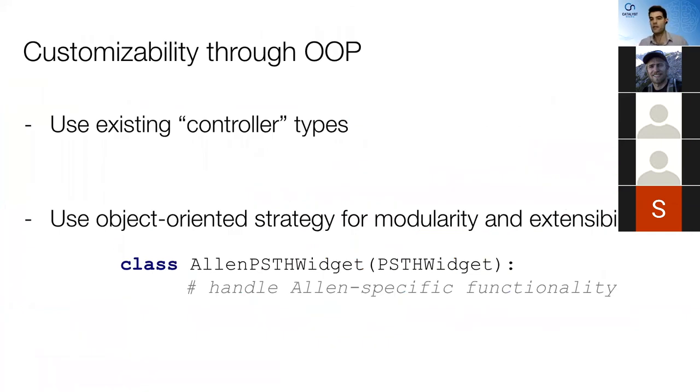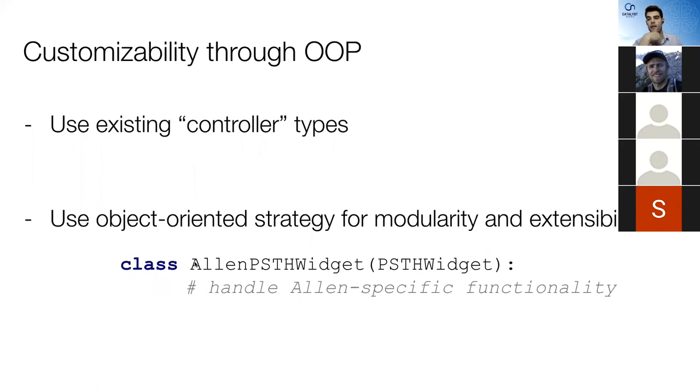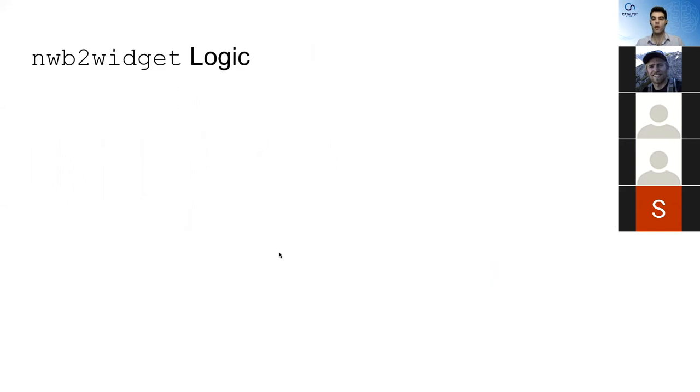So this gets into customizing through object-oriented programming. So there's one way that you can do that, which I just mentioned, which is using these what I'm calling controller widgets. So compilations of widgets that themselves are one widget, or you could use inheritance. And I'm doing that as well in the Allen Institute case. So they have specific metadata in specific places that I want to make sure that I can find. So I'm taking this general PSTH widget, and I'm making a child of that. That's Allen PSTH widget that has very specific implementations specifically for the Allen Institute NeuroPixel team.